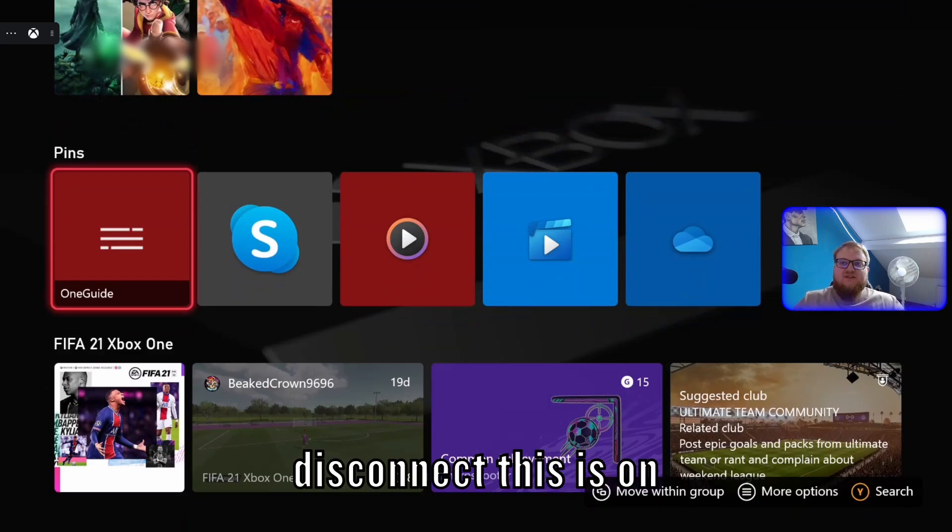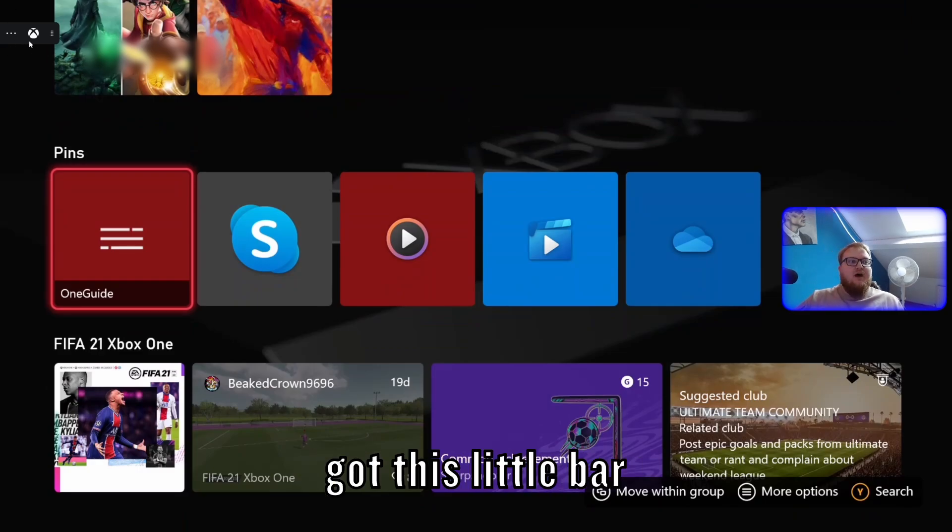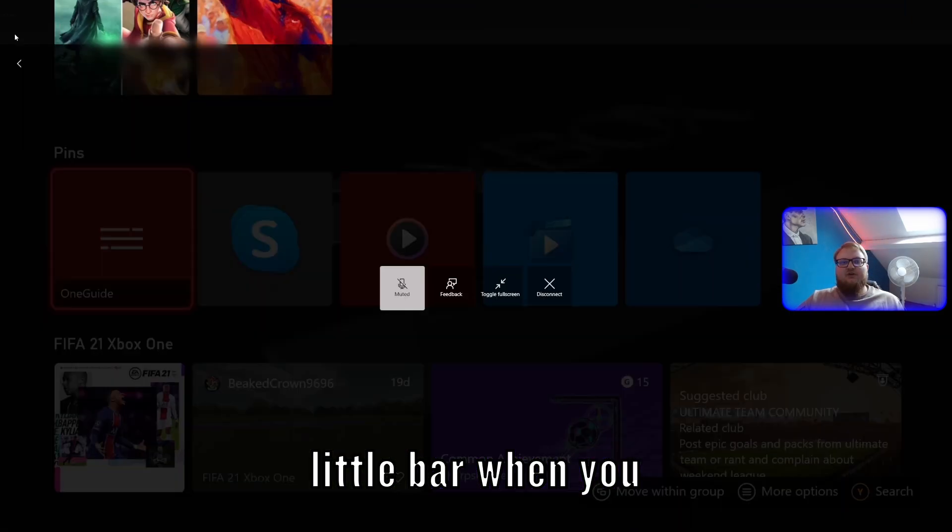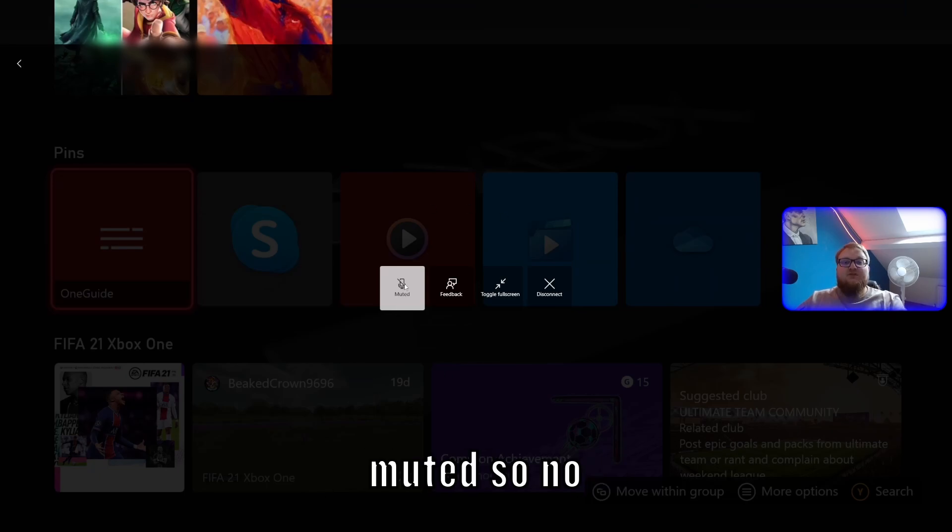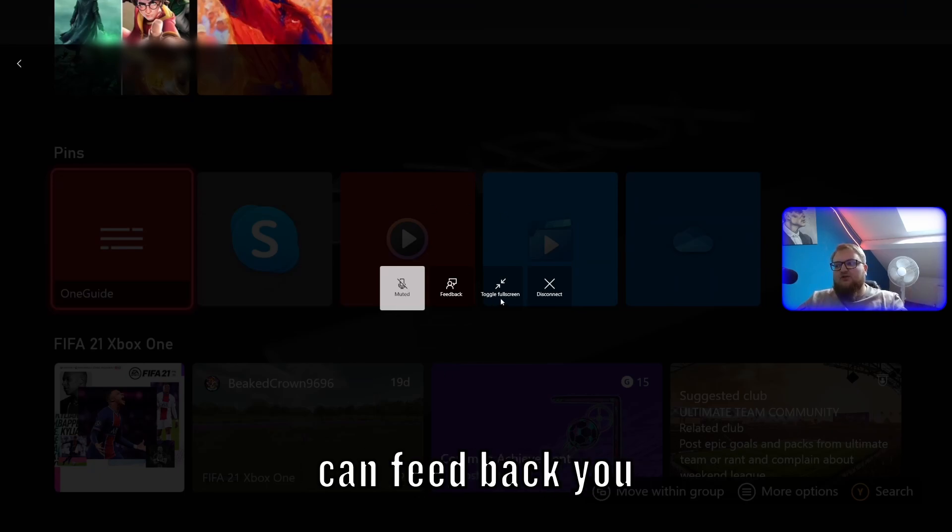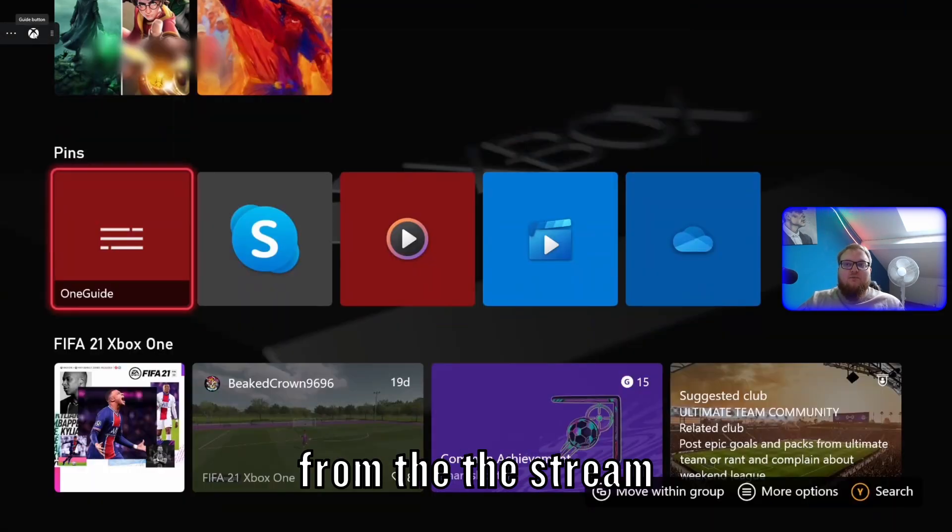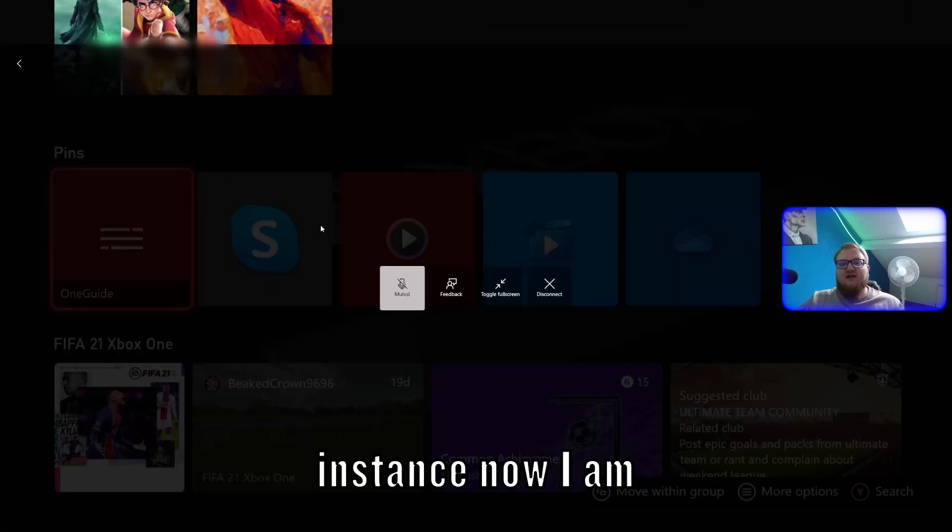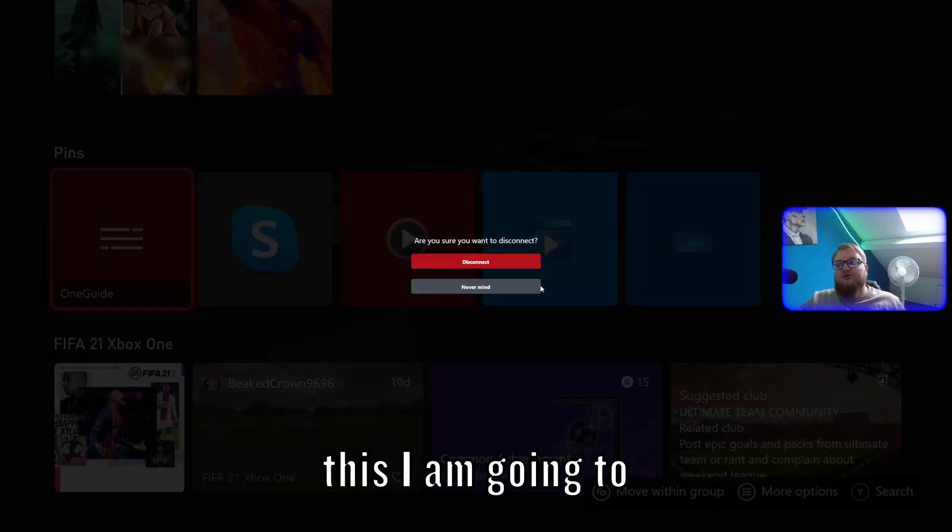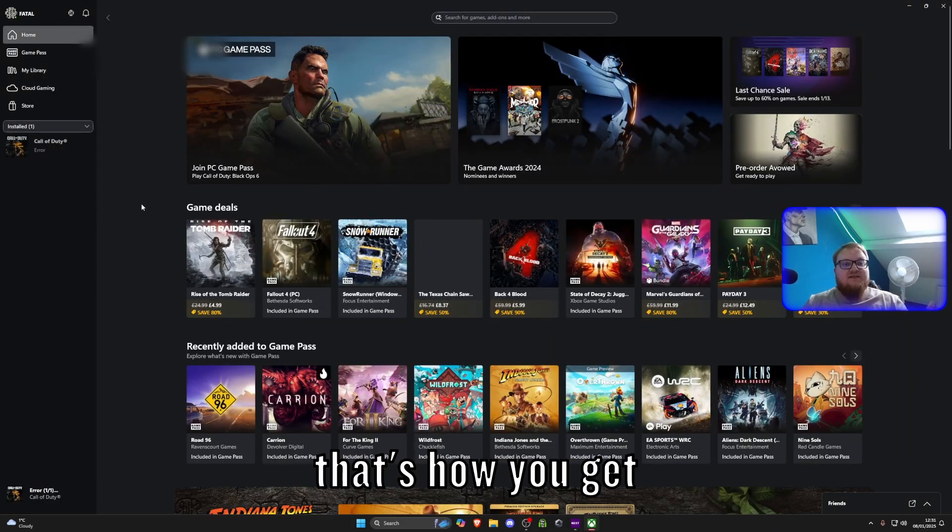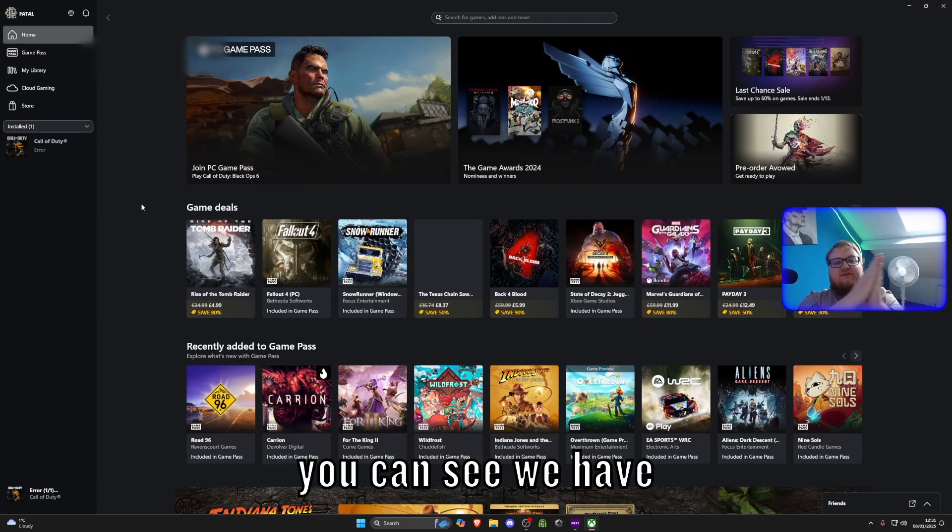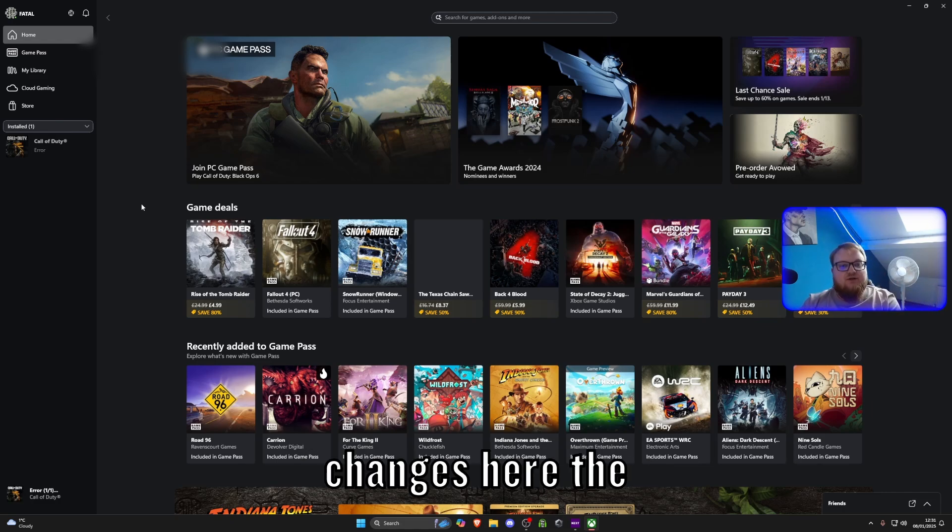So, to disconnect, this is on the PC now. You've got this little bar up here. At the top left, you've got a little bar. When you click the three dots, you will be able to see this. You're able to put it muted, so no sound will be coming through. You can give feedback. You can toggle the screen size and you can disconnect. This is how you're able to disconnect from the stream. So, for instance, now I am done with this. I am going to disconnect simply like that. And that's how you get out of it. Nice and simple. As you can see, we have done the changes on the Xbox and we've done the changes here.